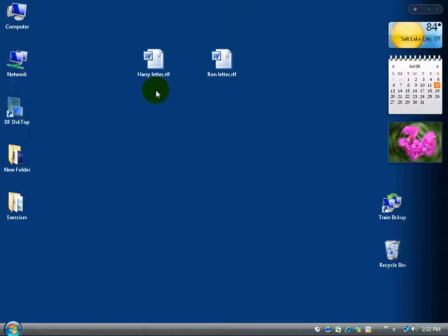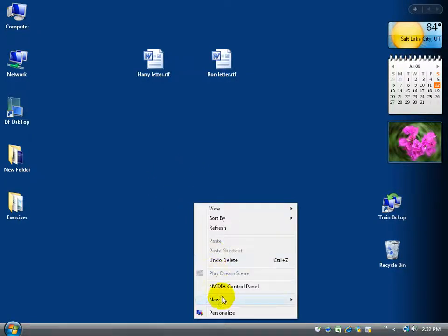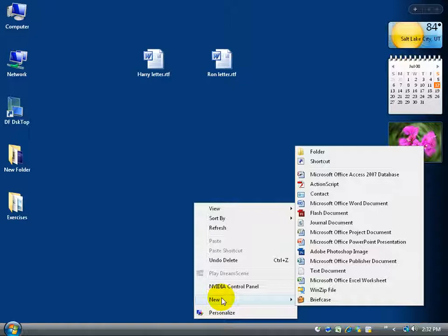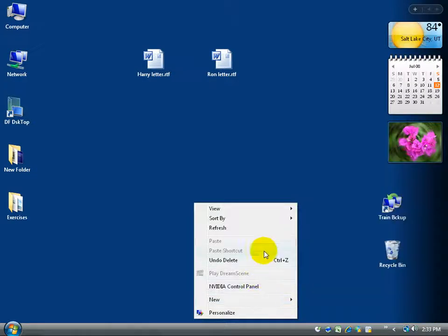We could create a folder called Letters, and then within that folder have international letters or local letters to organize them. To get started, I'm going to right-click anywhere on the desktop, go down to New, then over and up to left-click on Folder. The reason I say over and up is because if I hover over New and start gradually going up, the shortcut menu disappears unless I'm very fast.